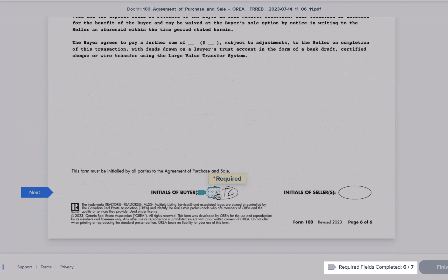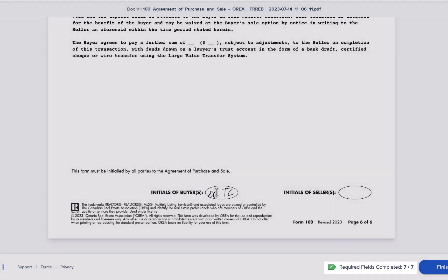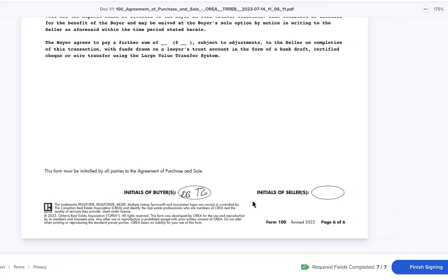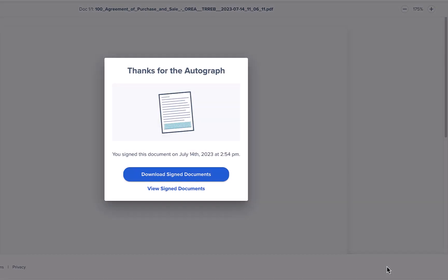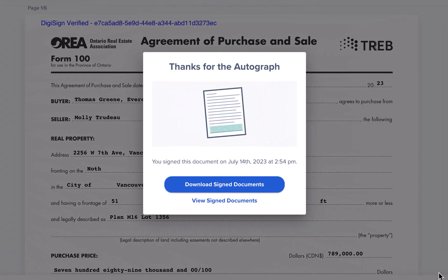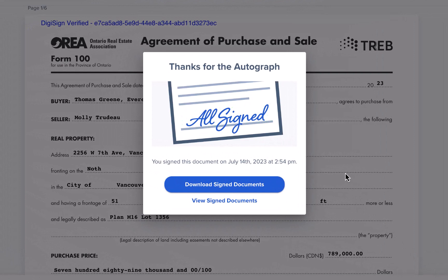Once you've completed all of the required fields, the Finish Signing button will become available. Please know that if you exit the signing process at any time before clicking Finish Signing, your progress will not be saved. Once you've clicked Finish Signing, your signed documents are automatically returned to your agent. From here you can either download or view the signed documents, and a copy of the signed documents will be emailed to you as well.